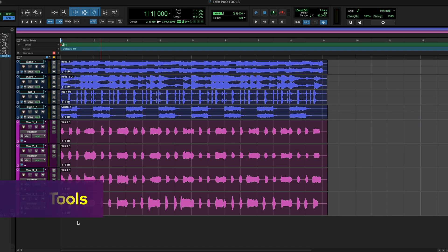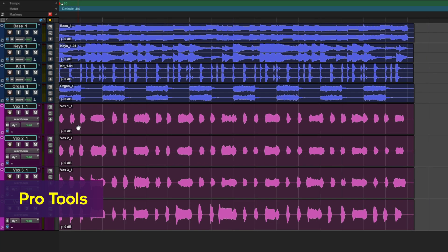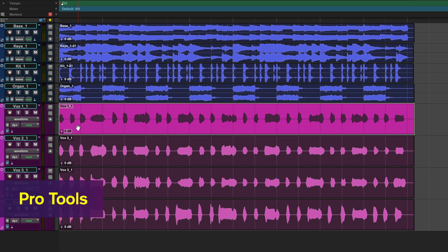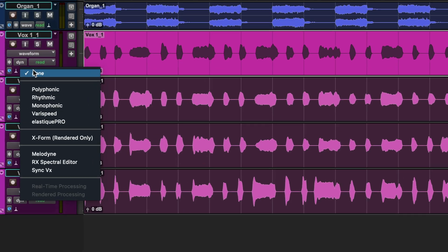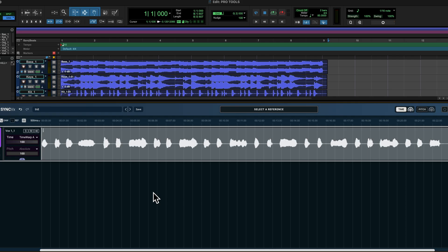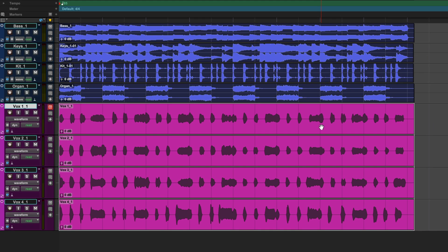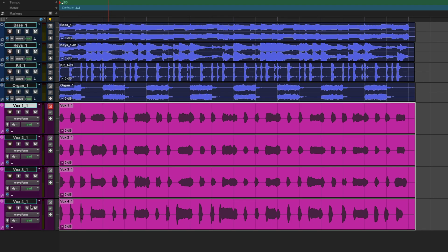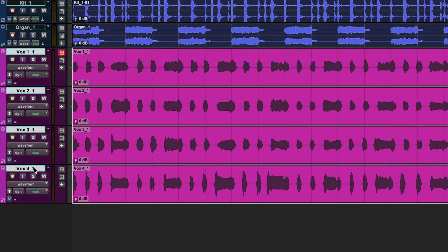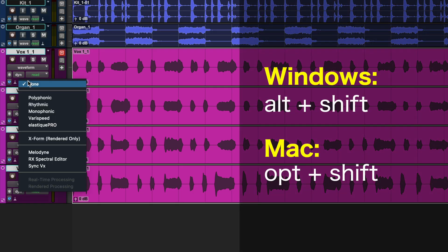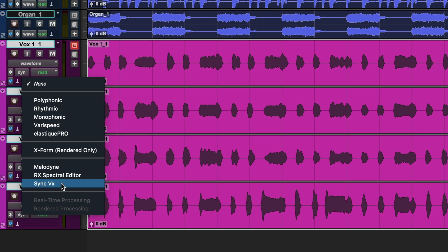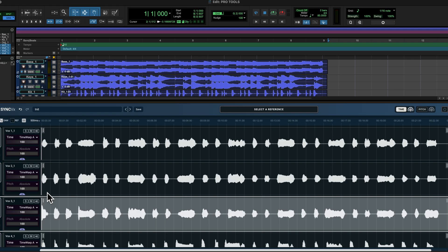In Pro Tools you have three ways of loading an ARA plugin. The first is load from the Elastic Audio plugin selector menu in the track header. Syncvx aligns audio from multiple tracks so you'll need to load it on each track you wish to sync. To load multiple instances of Syncvx across multiple tracks at the same time, select all the tracks you wish to sync, then on a Windows machine hold Alt Shift or on a Mac Option Shift, then select Syncvx from the Elastic Audio plugin selector menu.